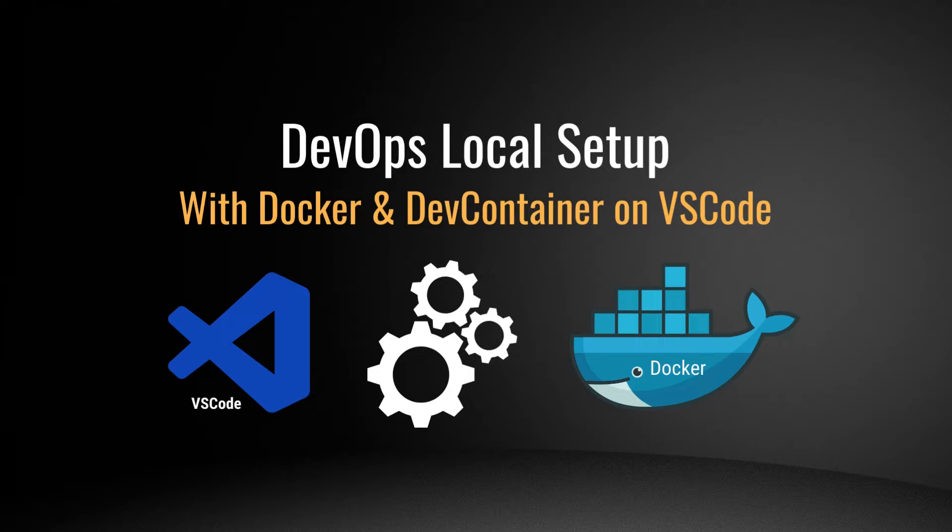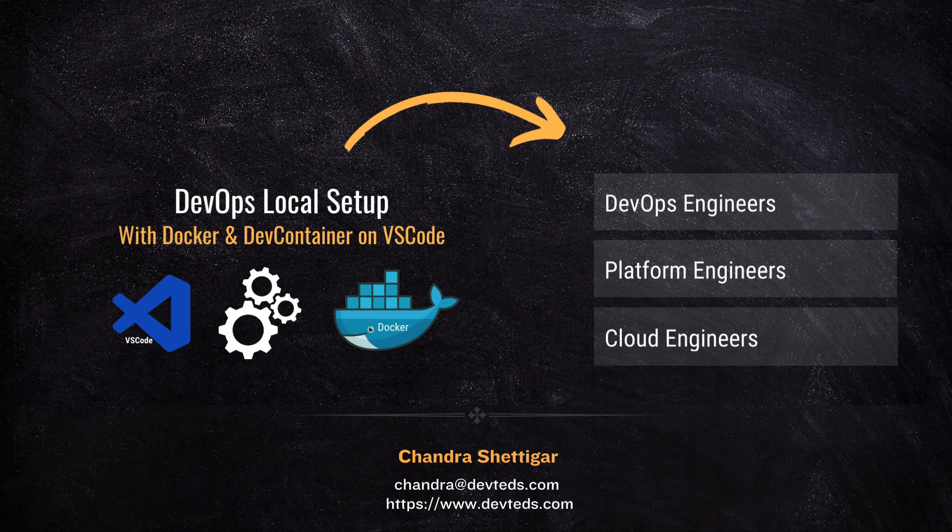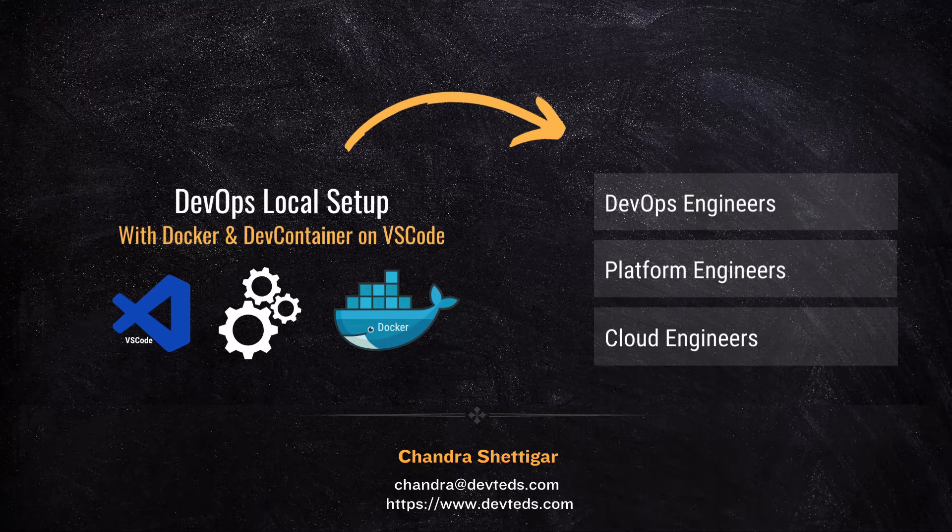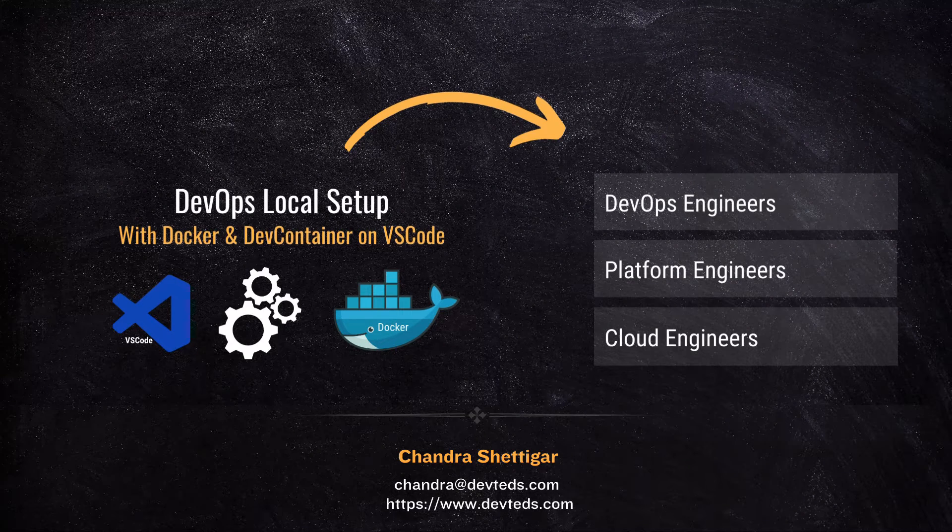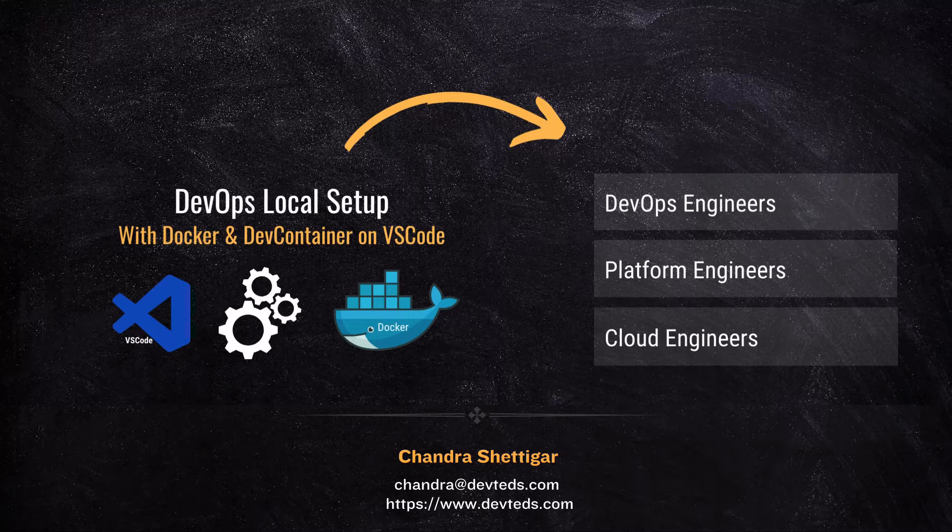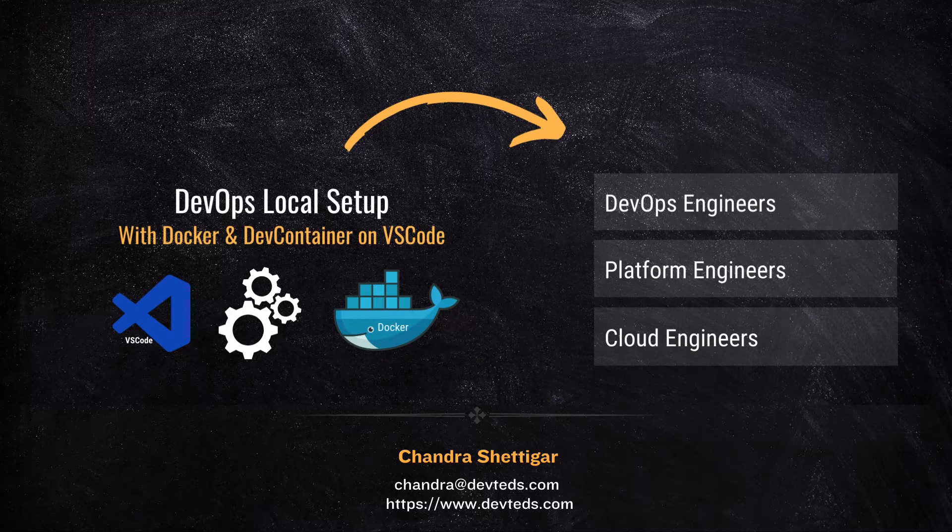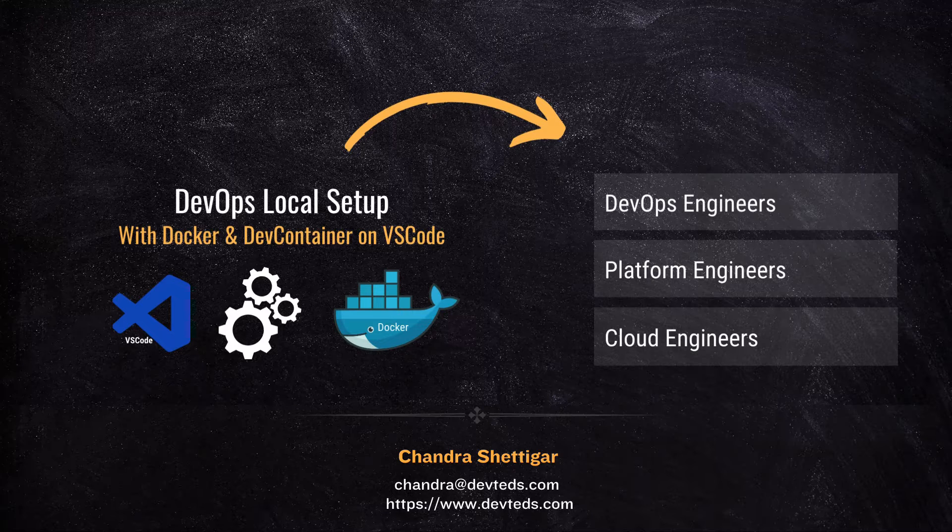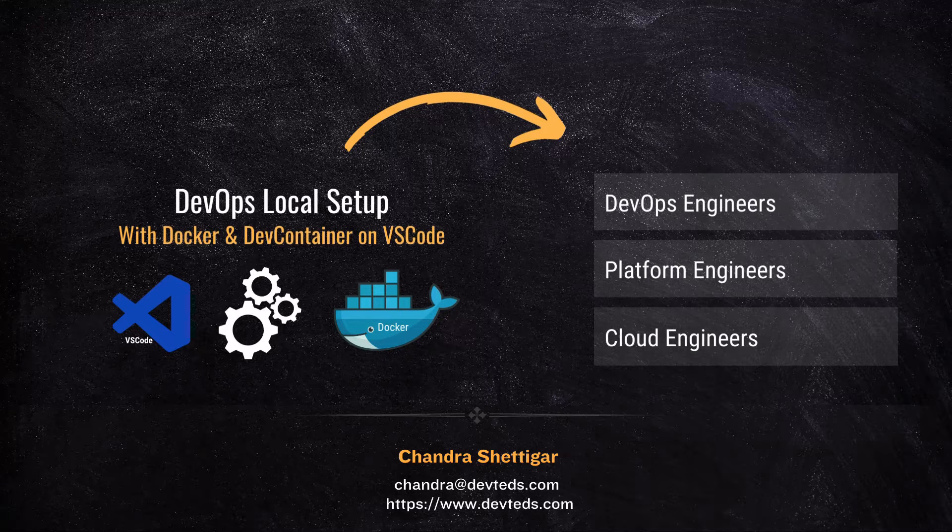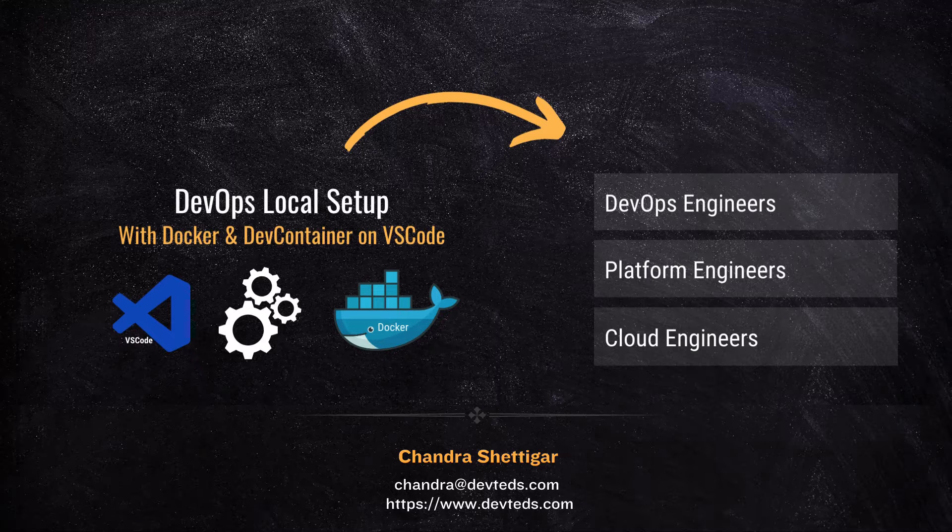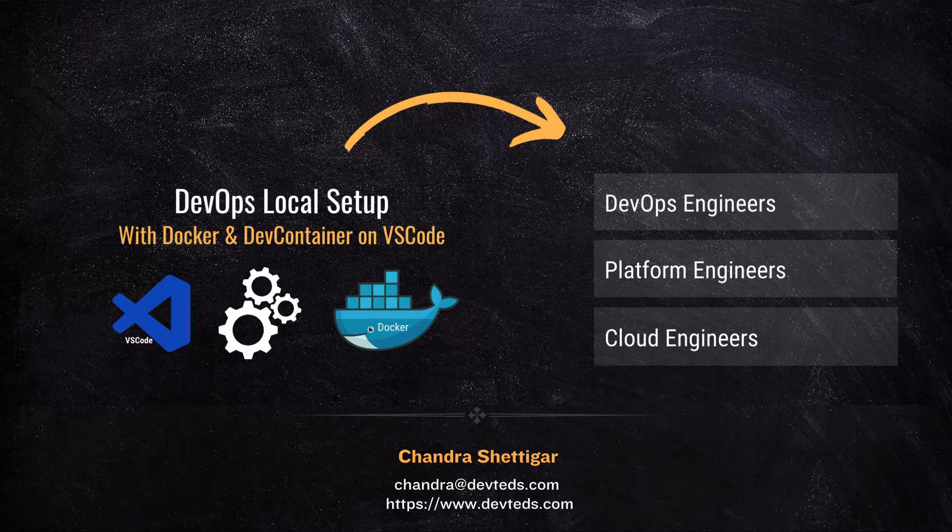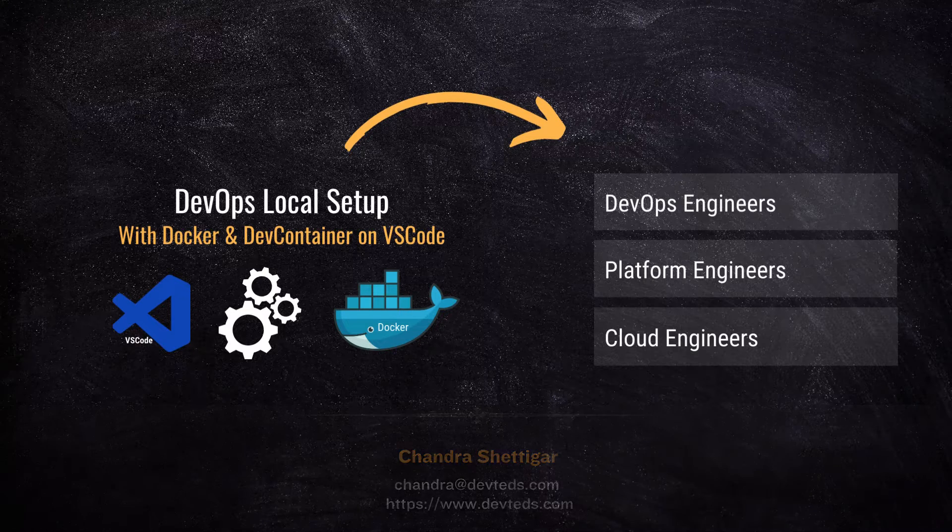If you are an application developer or an engineer in the DevOps platform or cloud engineering space, one of the important things is that you should have an efficient and consistent local development setup. In this episode, I'll show you how to set up a local development environment using Docker and the DevContainers extension in VS Code. This will mainly focus on the DevOps area, but it is also very much useful for developers in all areas.